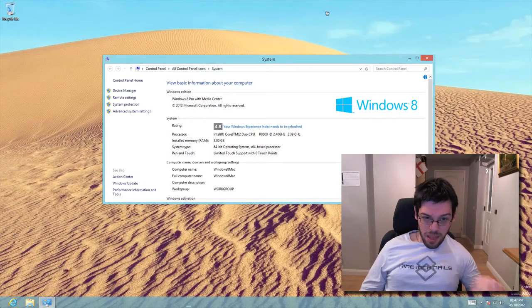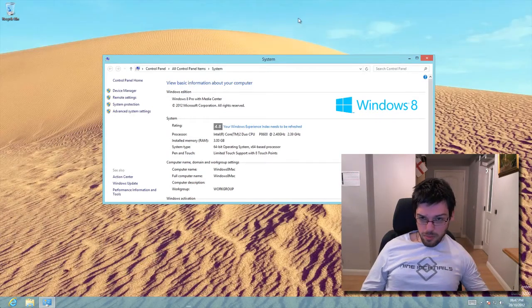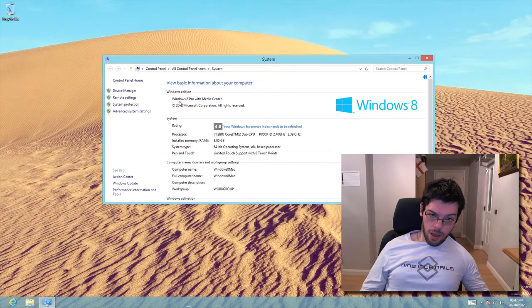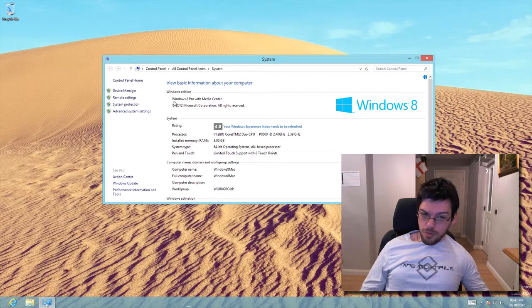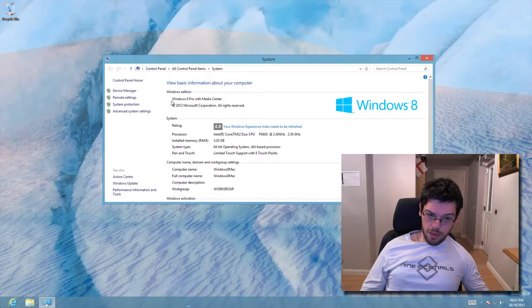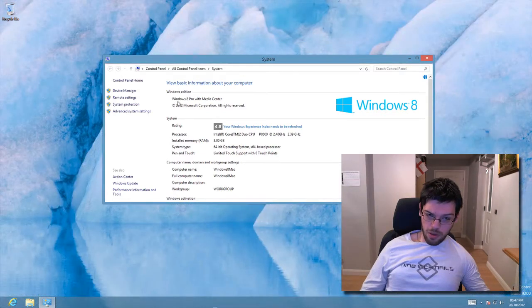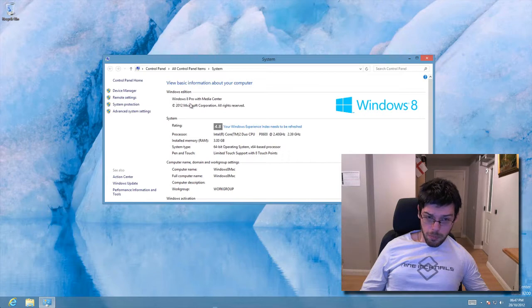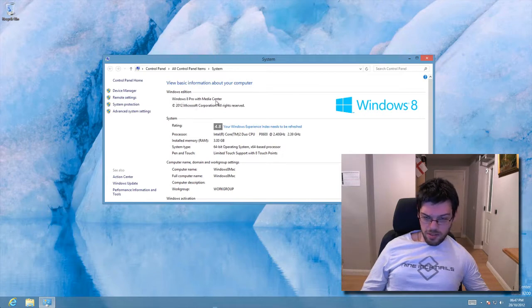As you can see from the system window here, it used to say, with the edition of Windows 8 that I'm running, it used to just say Windows 8 Pro, but now it says with Media Center as well.